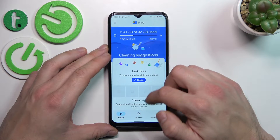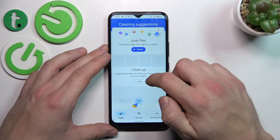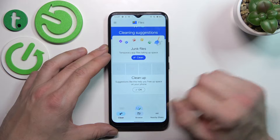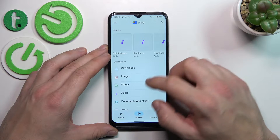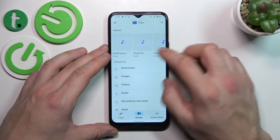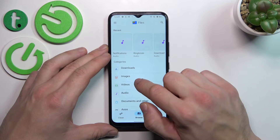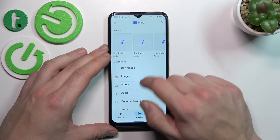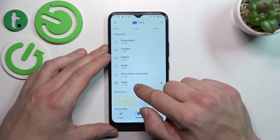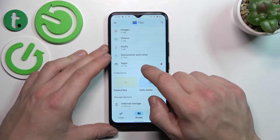And now, from this app, you can clean your junk files, browse downloads, images, videos, audio documents and other, and also apps.